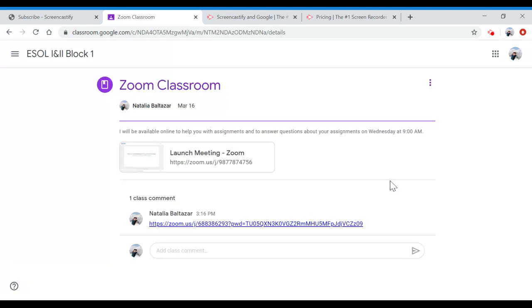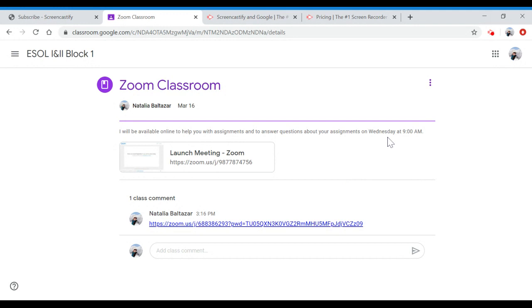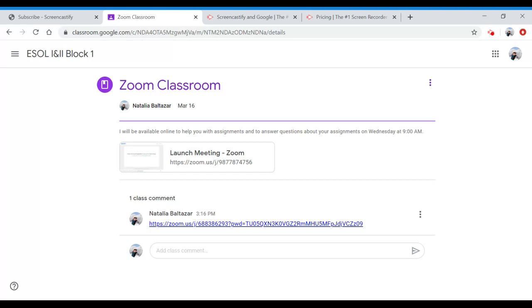A couple of times a week for now, I will be available at certain times. Like this week, I'm going to be available for you on Wednesday at 9 a.m. If you click on this link at 9 a.m., you will be able to go into the live Zoom Classroom where you will be able to talk to me, ask questions about assignments. I will be able to provide all of the clarifications and hopefully this will make your life a lot easier.